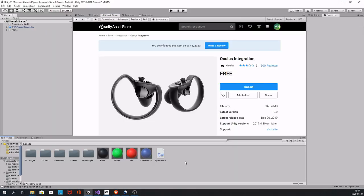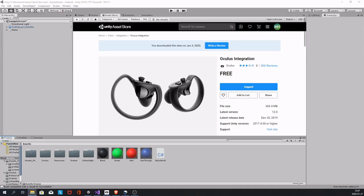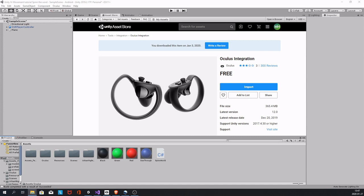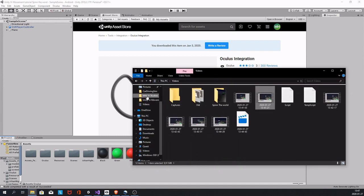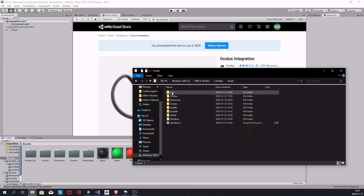You go find your project in the Explorer. So let's say it was this one. You go to the assets folder and you delete the Oculus folder completely.